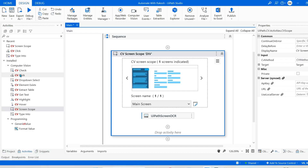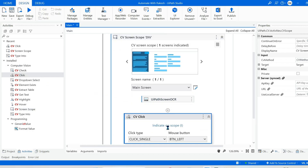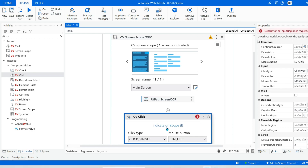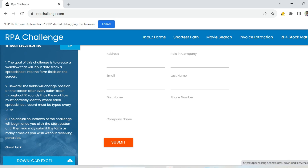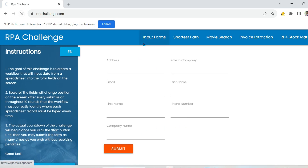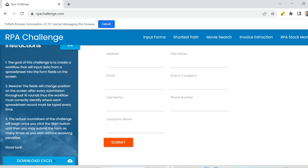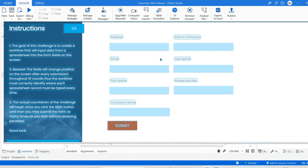The next thing we are going to do is drag and drop a CV click activity. I'm going to click on indicate on scope. Look at this page — if I scroll slightly down, there is something called Download Excel. But initially when you launch, when you refresh the page, on my screen you can see it is slightly hidden. When I'm pointing out this UI element which is Download Excel, it is hidden — the Download Excel UI element has not been detected.